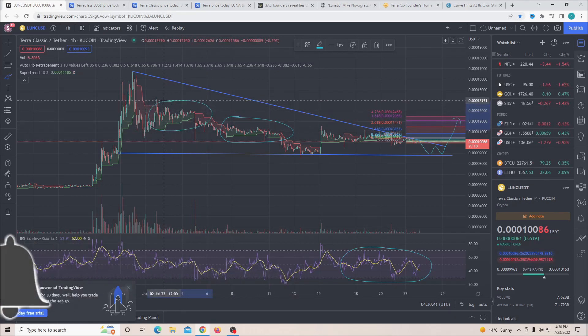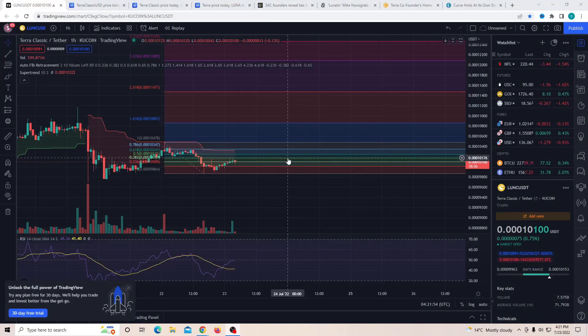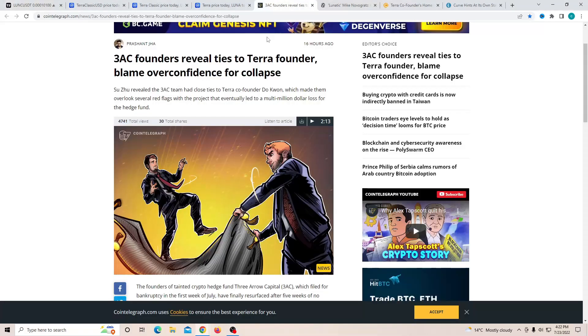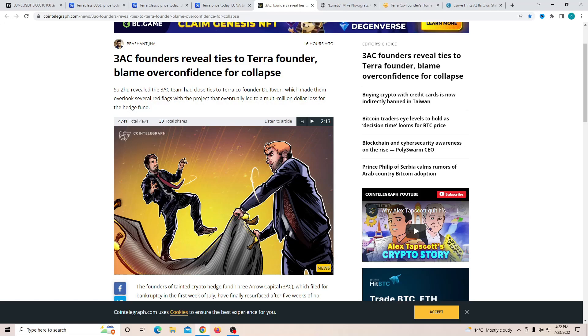So to begin with today's video, before we actually look at the chart and talk about how the whole crypto market has been performing, I want to talk to you guys about this very important news. 3AC founders revealed ties to Terra founder and blame overconfidence for collapse.